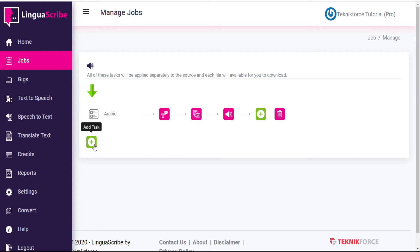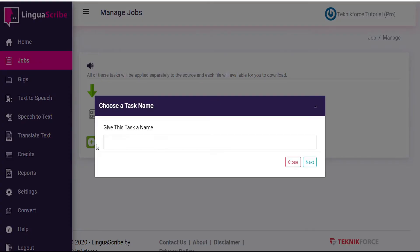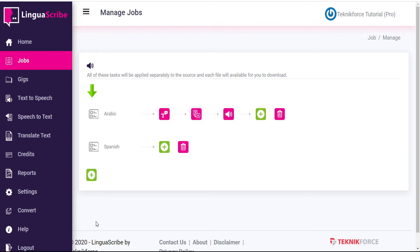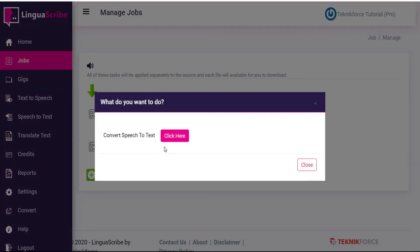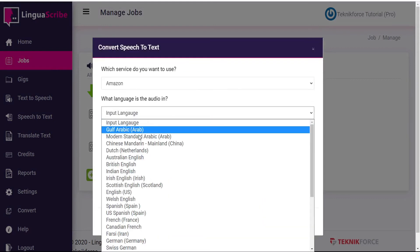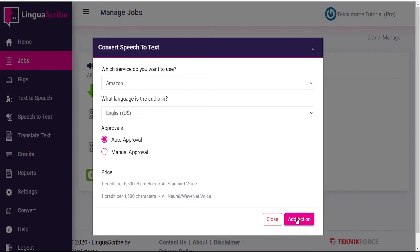So let's do that again — we'll add another task and call this one Spanish. And we can add as many tasks here as we want. So in addition to Arabic and Spanish, we might also want to have Chinese and Hindi, which would vastly multiply the size of the audience we're able to reach with our marketing campaigns. But for now, we'll just focus on Spanish. We'll add an action to convert our English audio into English text, so our originating language is English US.